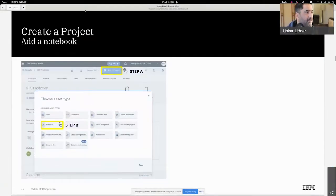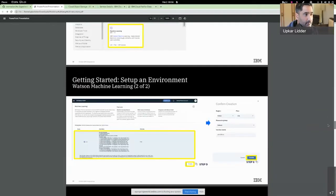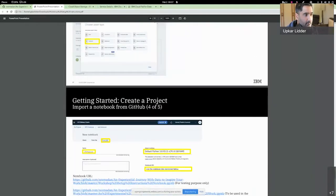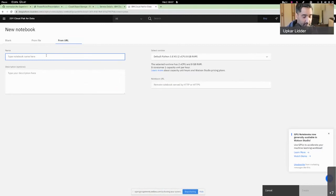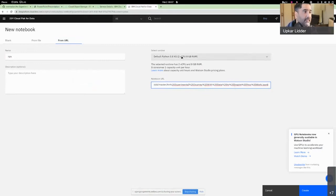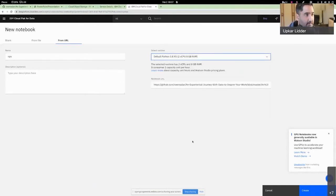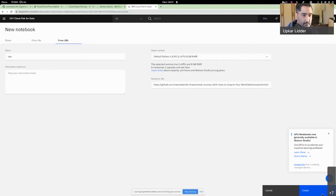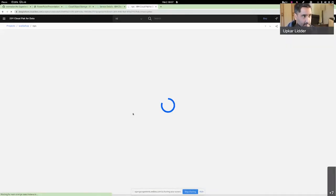The name of the notebook is NPS and you can name it whatever you want. In the notebook URL field, paste the URL that Neeraj posted in the chat. You can leave the runtime as default. There are other paid options as well if you need more power, and there are GPU-enabled notebooks available too. But for us, the free runtime provided is good enough. Click Create, and it should import the notebook from GitHub into Watson Studio as an asset in my project. Once that's done, I'll pass it back to Neeraj and we can continue with the agenda.